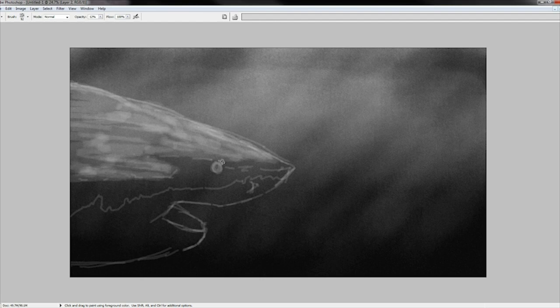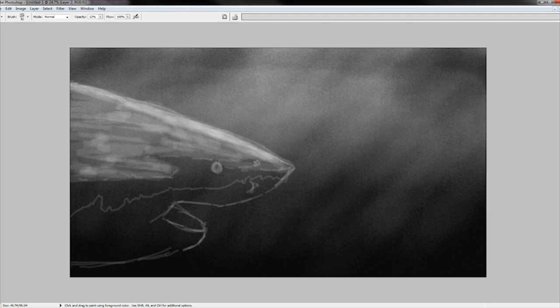Remember, the more detail you add, the more realistic the image will appear. Digital is great for photo realism because adding fine detail is just so easy.